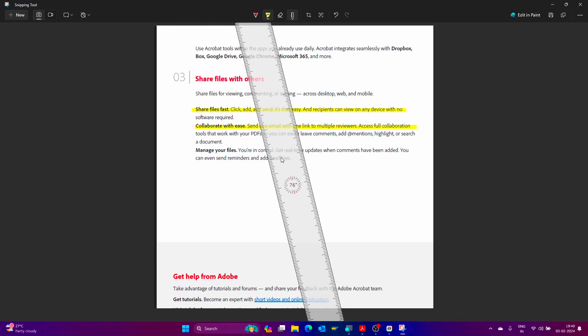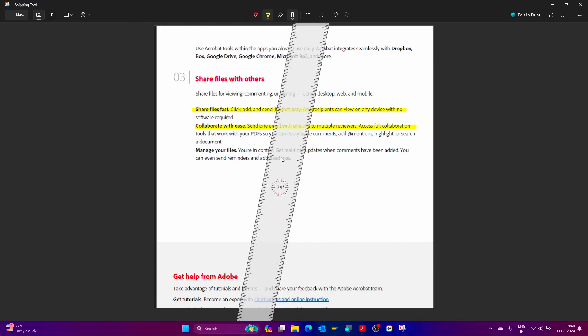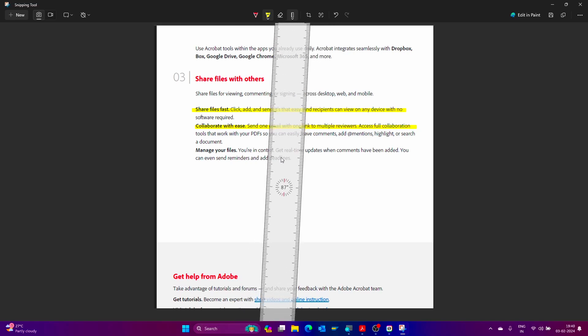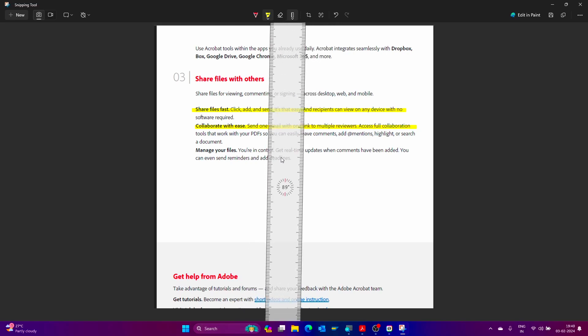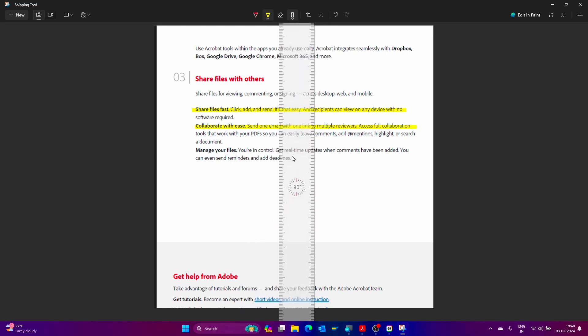We can rotate this ruler in clockwise or anti-clockwise direction. I'm keeping it straight. We can also draw lines like this at different angles.